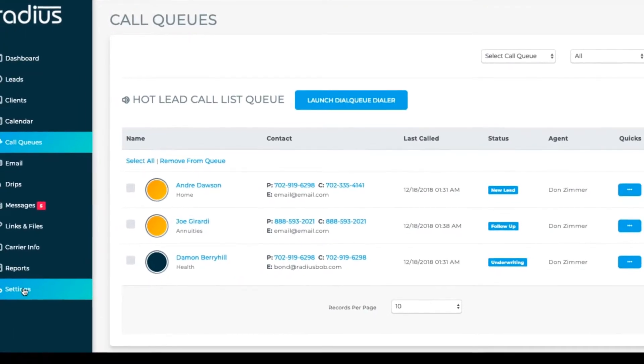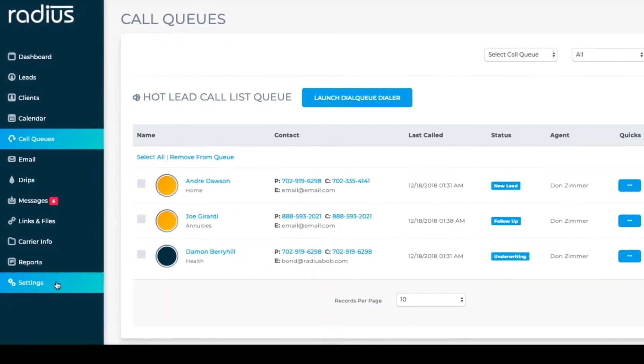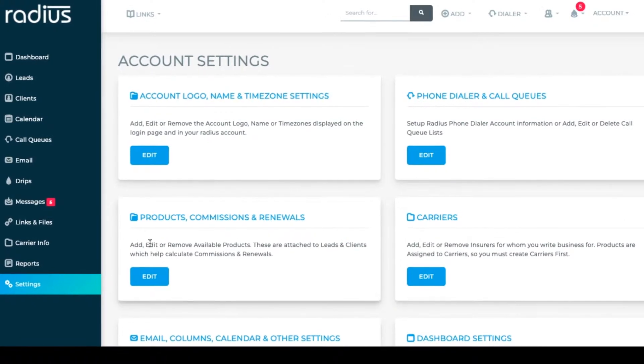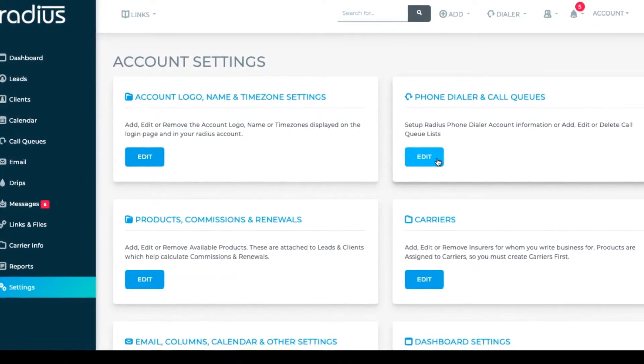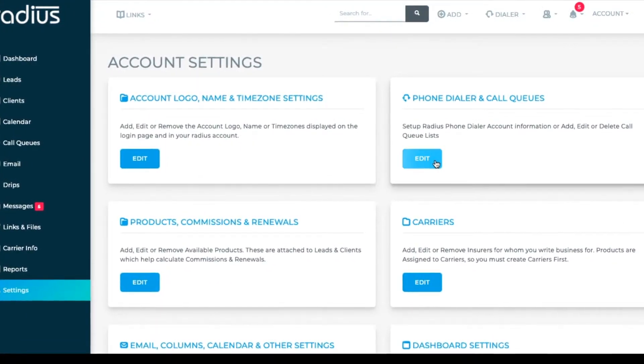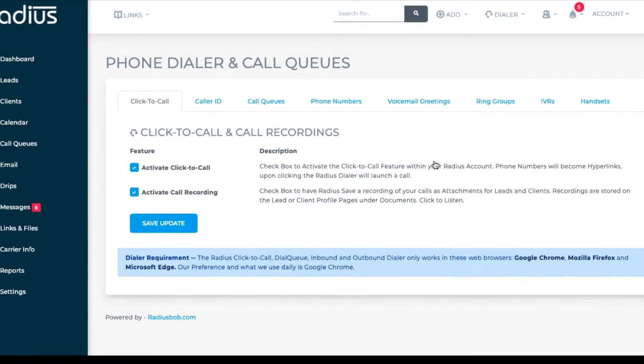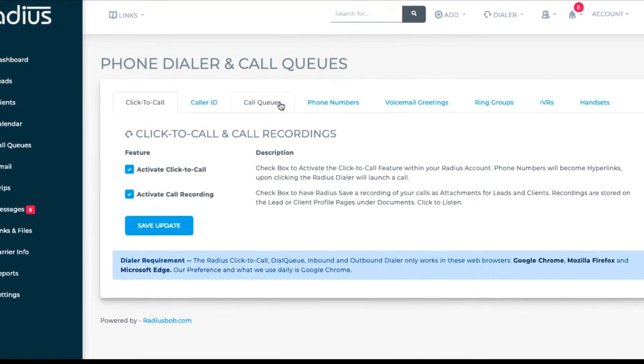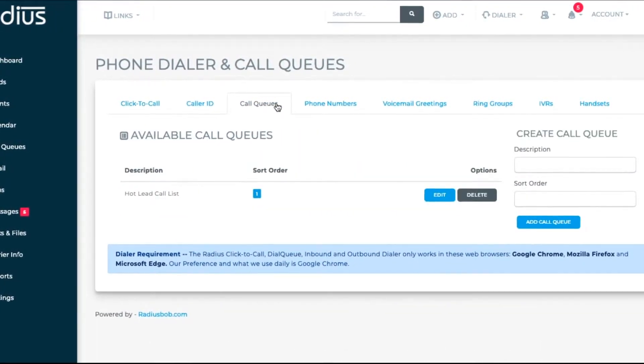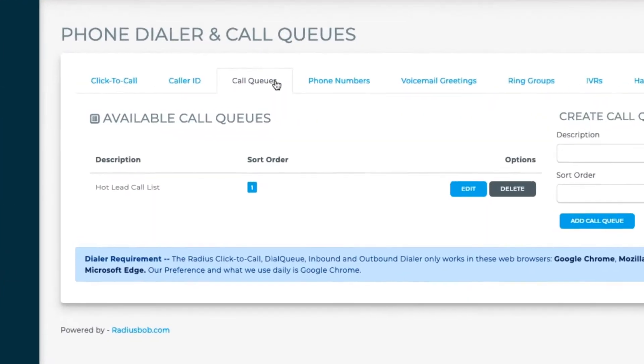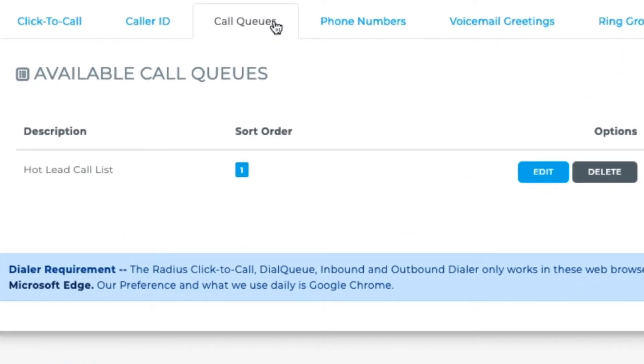Let's go to settings. Phone dialer and call queues. Edit. Click on the call queues tab. We've entered this hot lead call list to get you started, but feel free to edit.